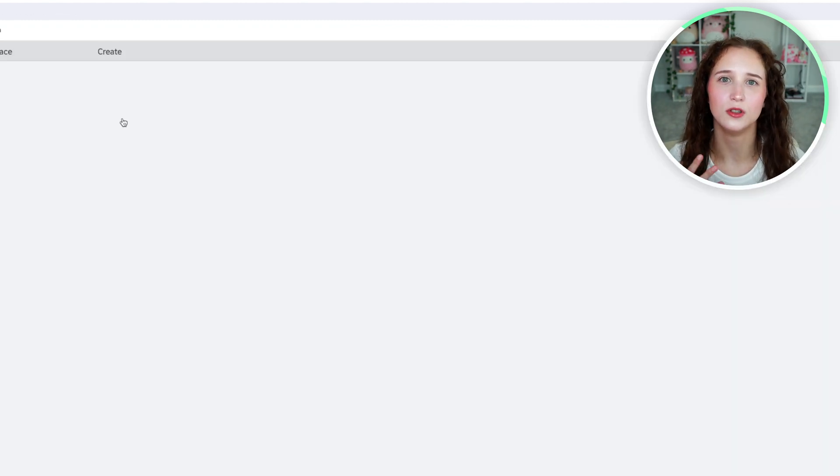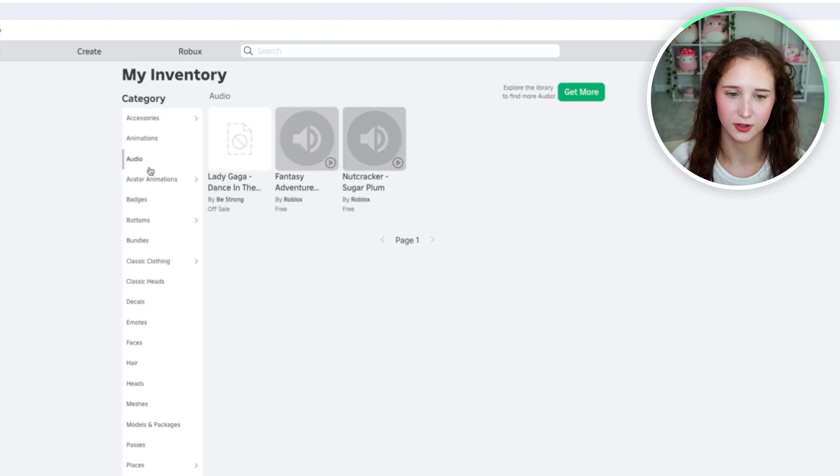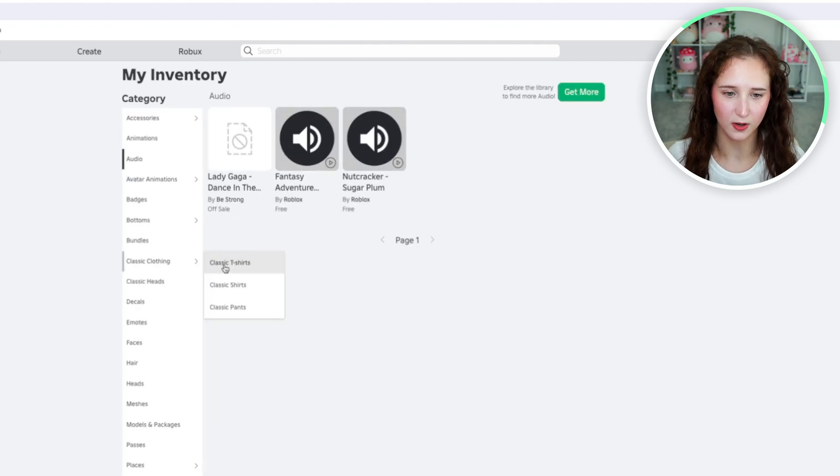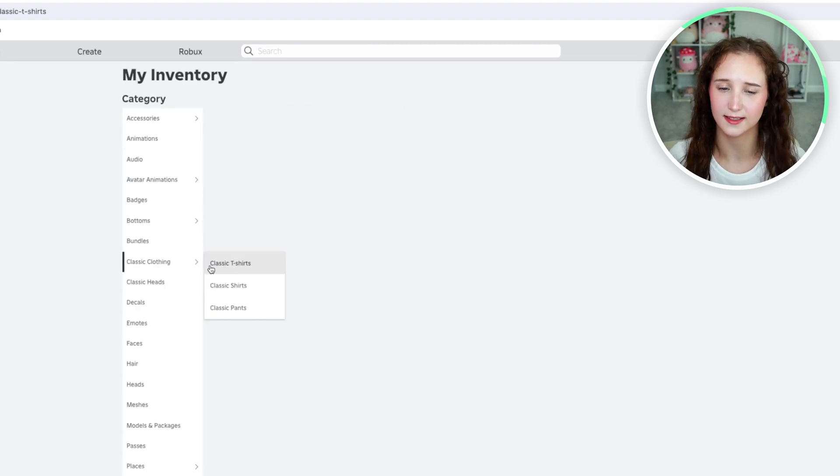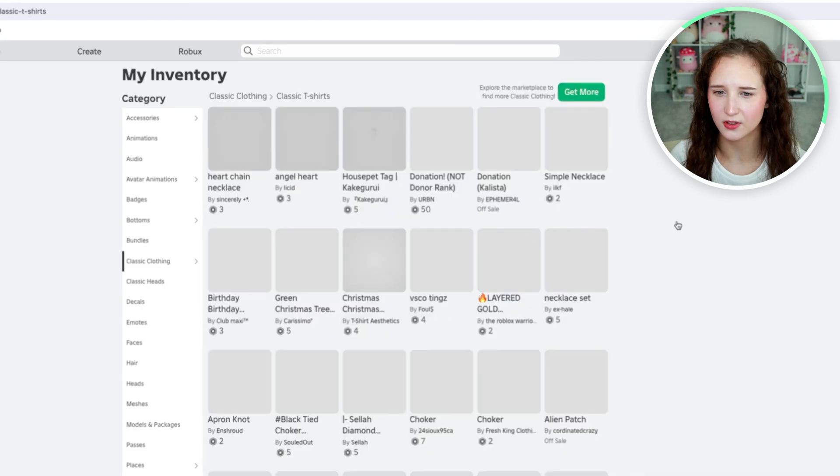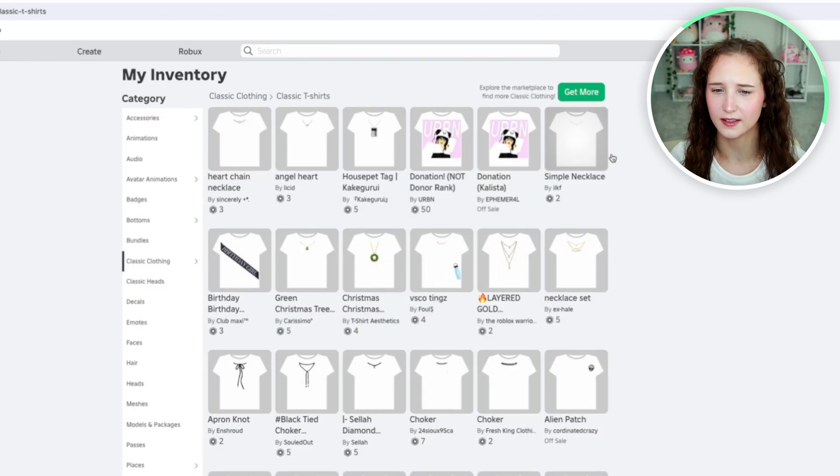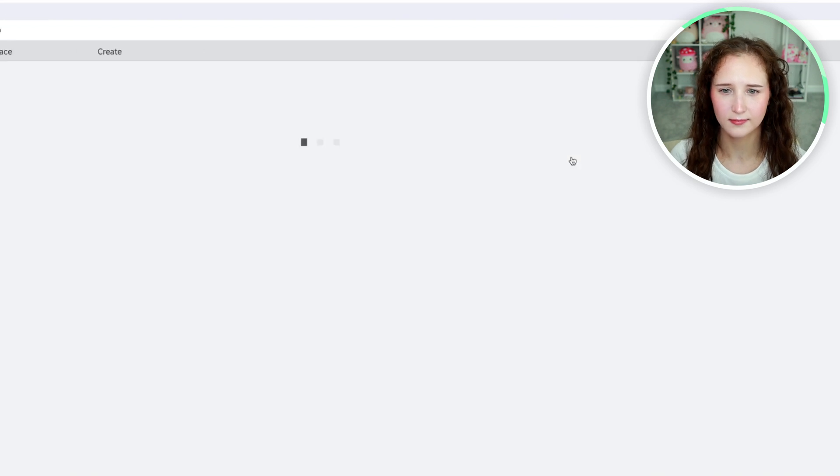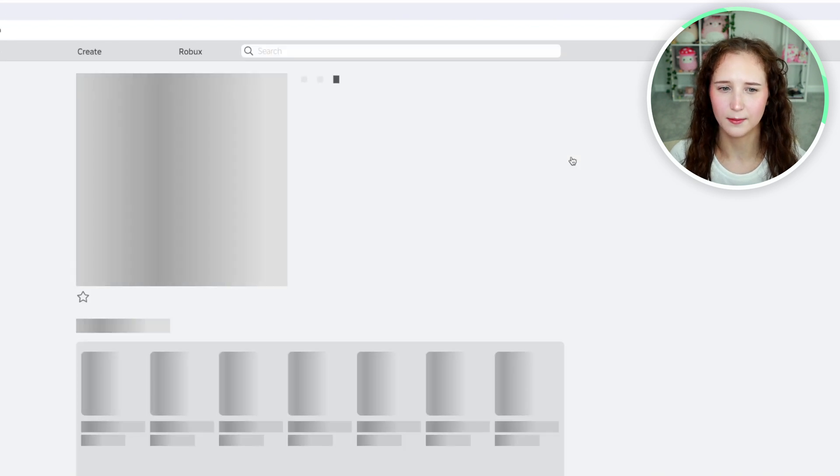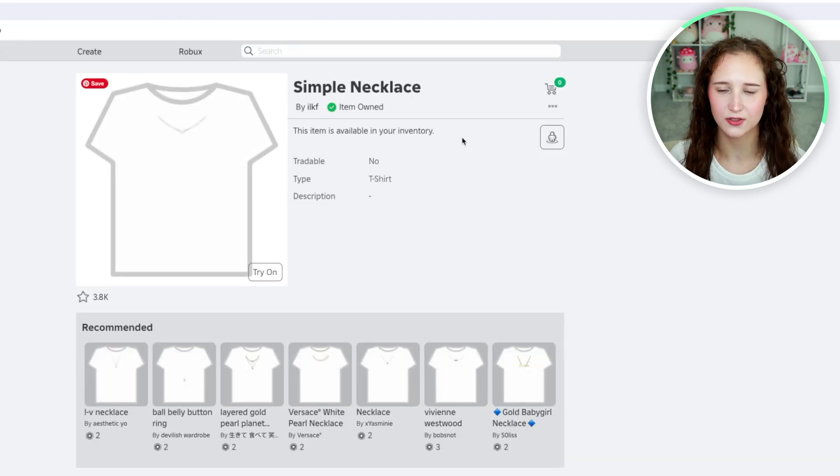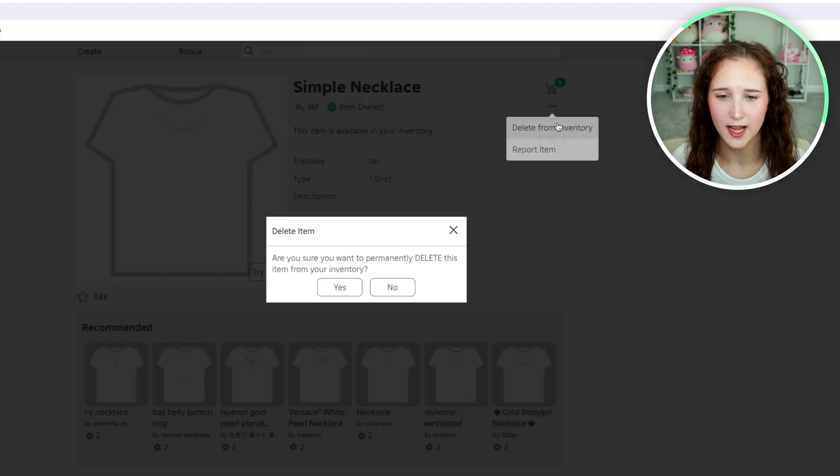Now if you want to delete an article of clothing, what you would do is go over to the clothes that you want. I'm going to go to classic t-shirts, and I am just going to click on this simple necklace. Because I don't really wear t-shirts, so I'm going to go over to these three dots here and click delete from inventory.